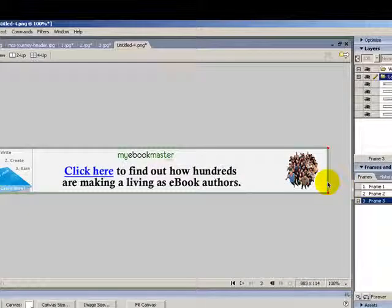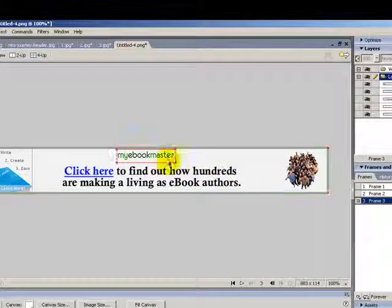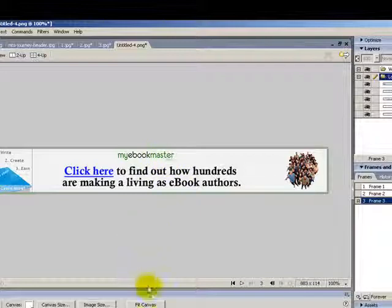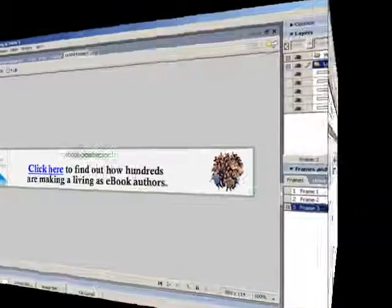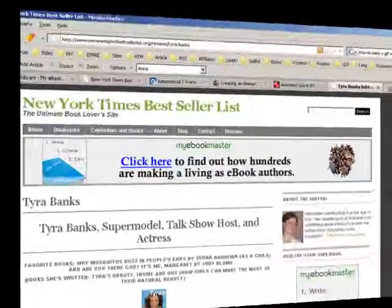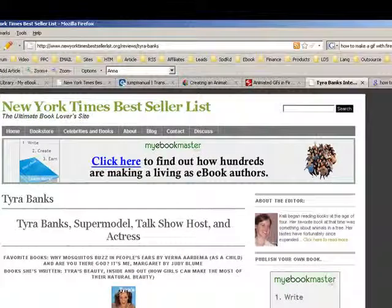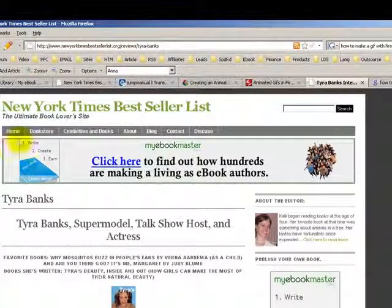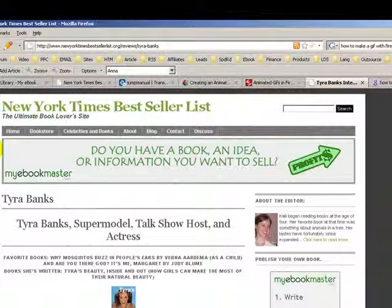From this point you can take that and load it onto your website. Let me show you what this one looks like. Here it is, uploaded as a heading to my website.